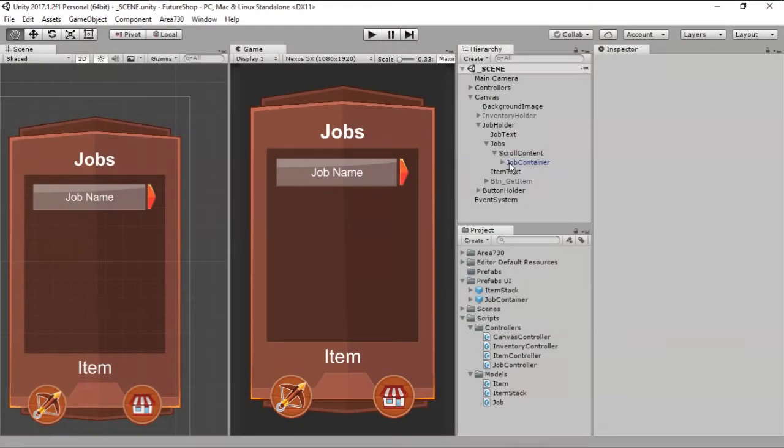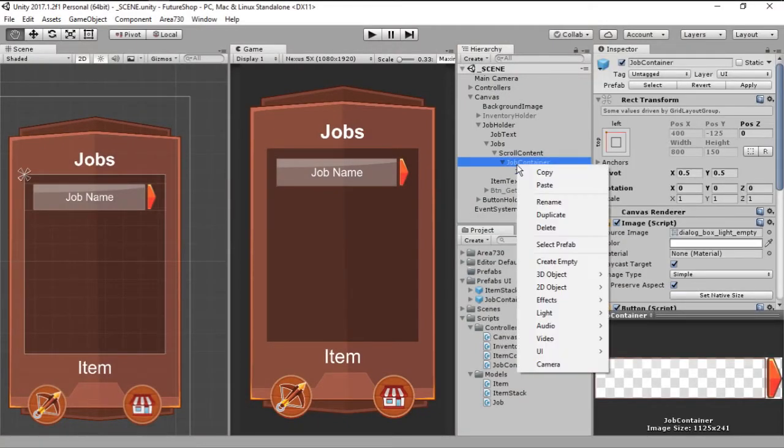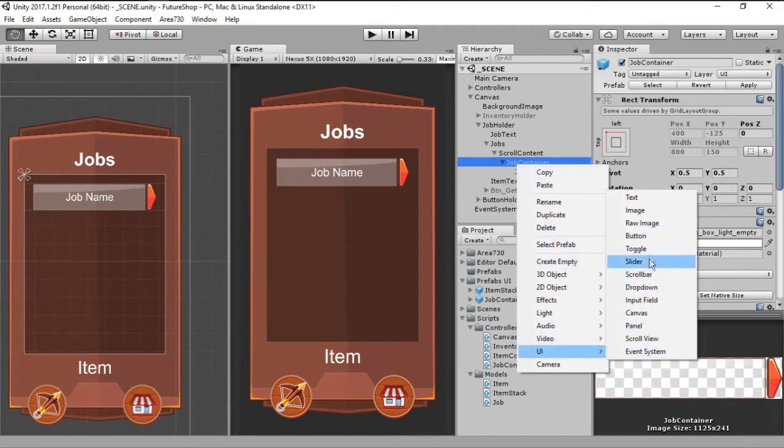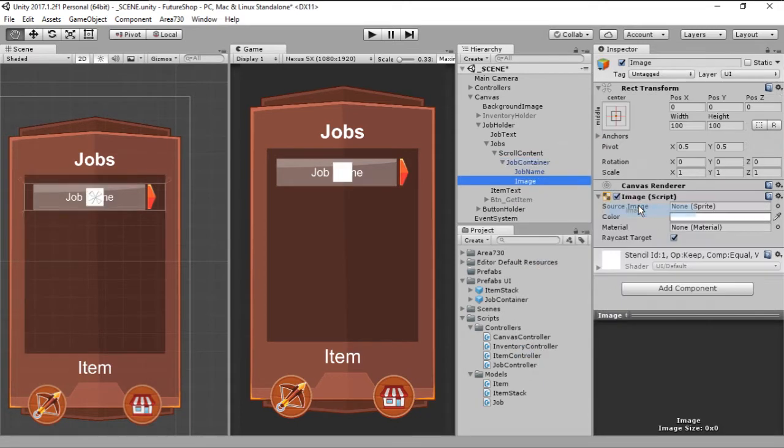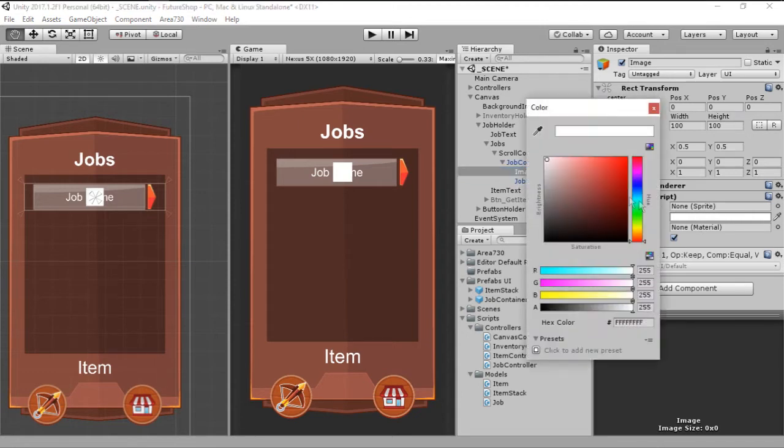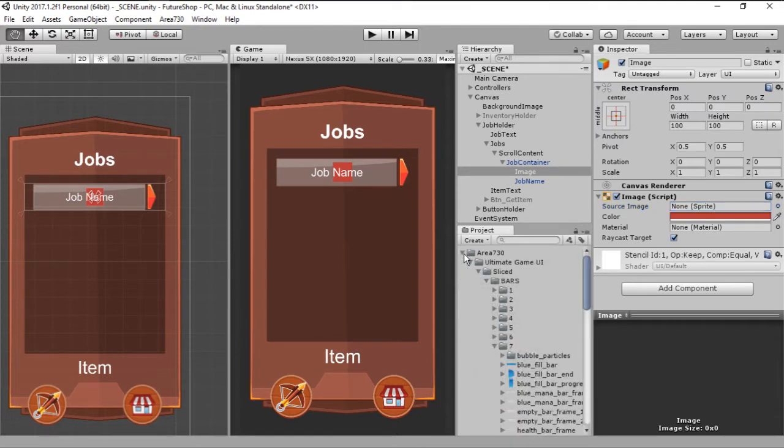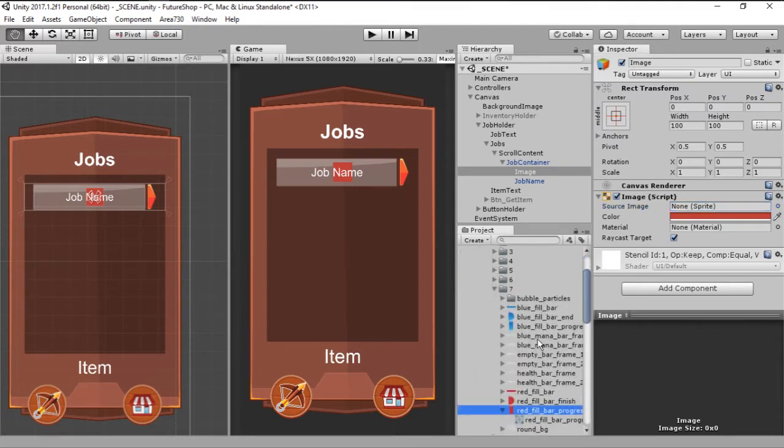Well, the first thing we need to add is a new image to our job prefab. And we do that by going New UI Image. And for this to work, the image must be on top of the name. In this case, this will make so that the name appears in front of the image. Now, we want a new source image and I have it right here, it's this red fill bar progress.